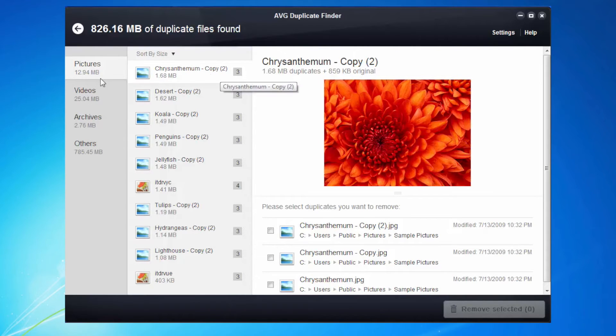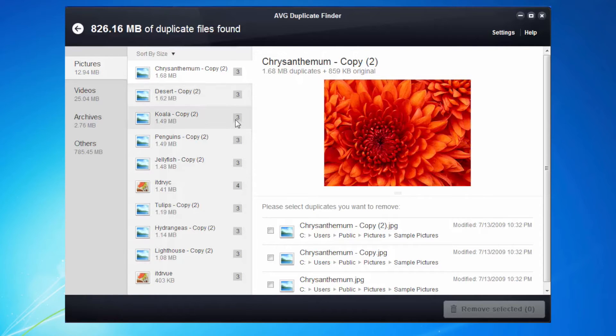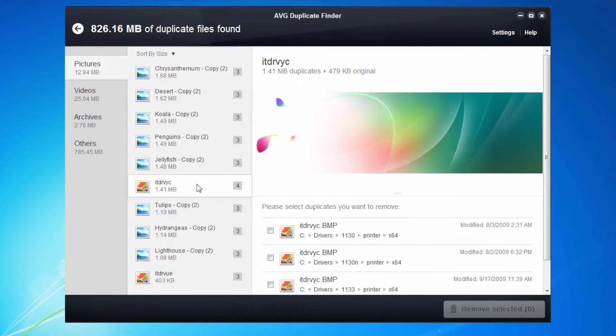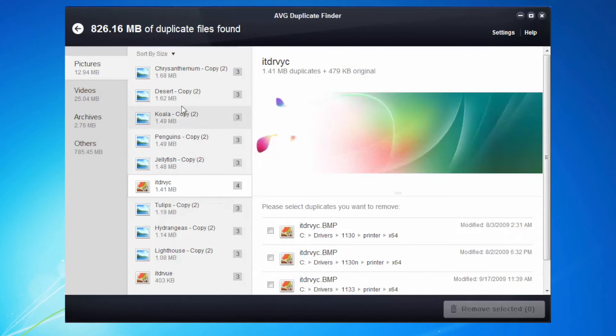This is split across pictures, videos, archives and other on this particular machine. On yours it may show different categories, for example documents etc. If we take a quick look at pictures, you can see that these pictures I have three copies of. Some of them even have four of them. And what we can do is we can select to remove these.